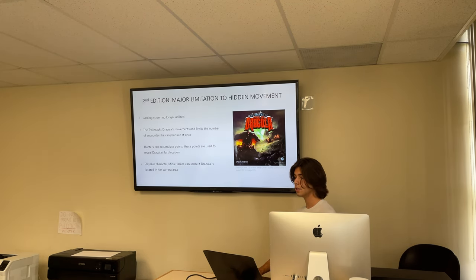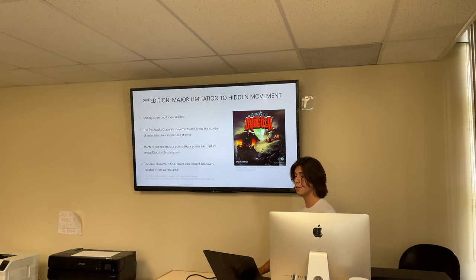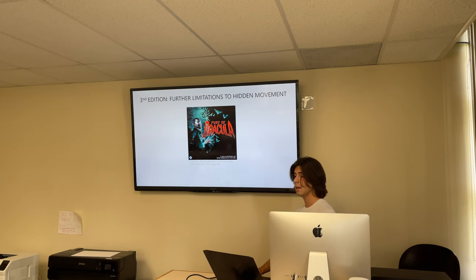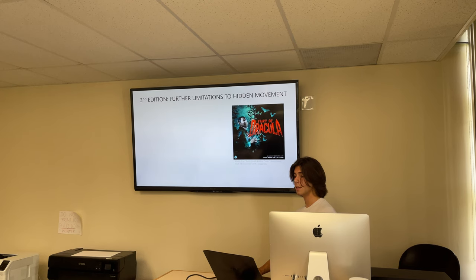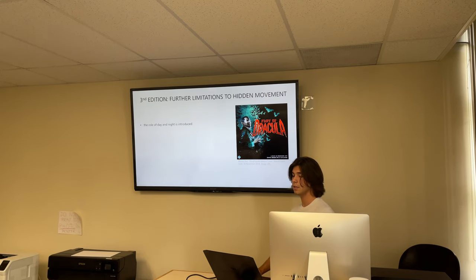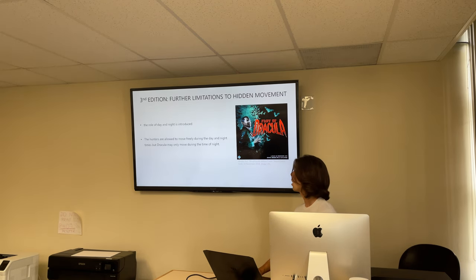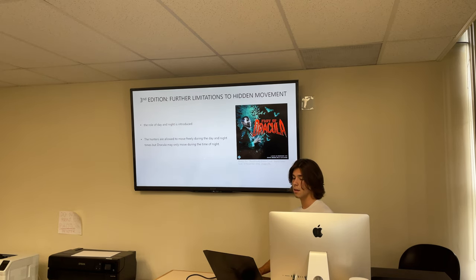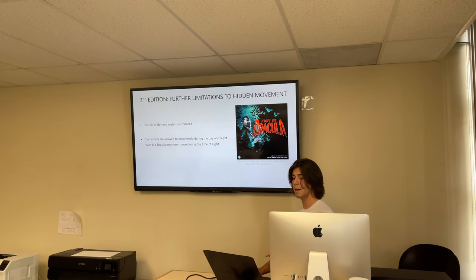In the last edition of the Fury of Dracula there are further limitations to the hidden movement mechanic, but they're a little more polished. The first change is that the role of day and night is introduced. The hunters are allowed to move freely during both day and night, but Dracula may only move during the night. This means the hunters can move twice as many times as Dracula, which limits his movement ability.